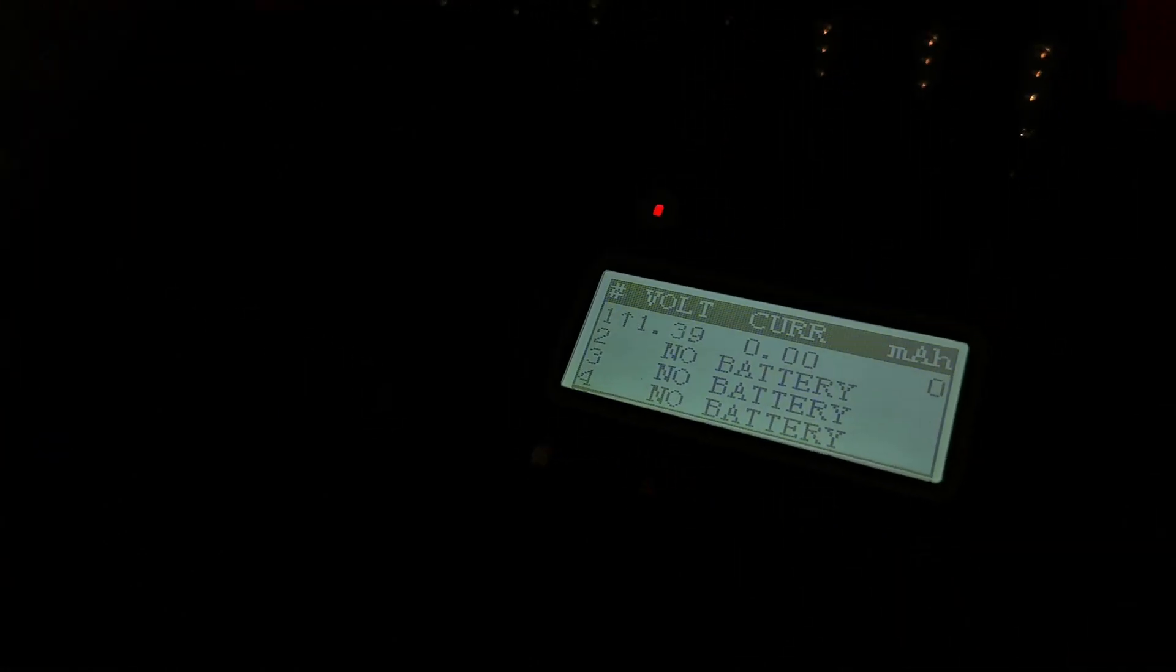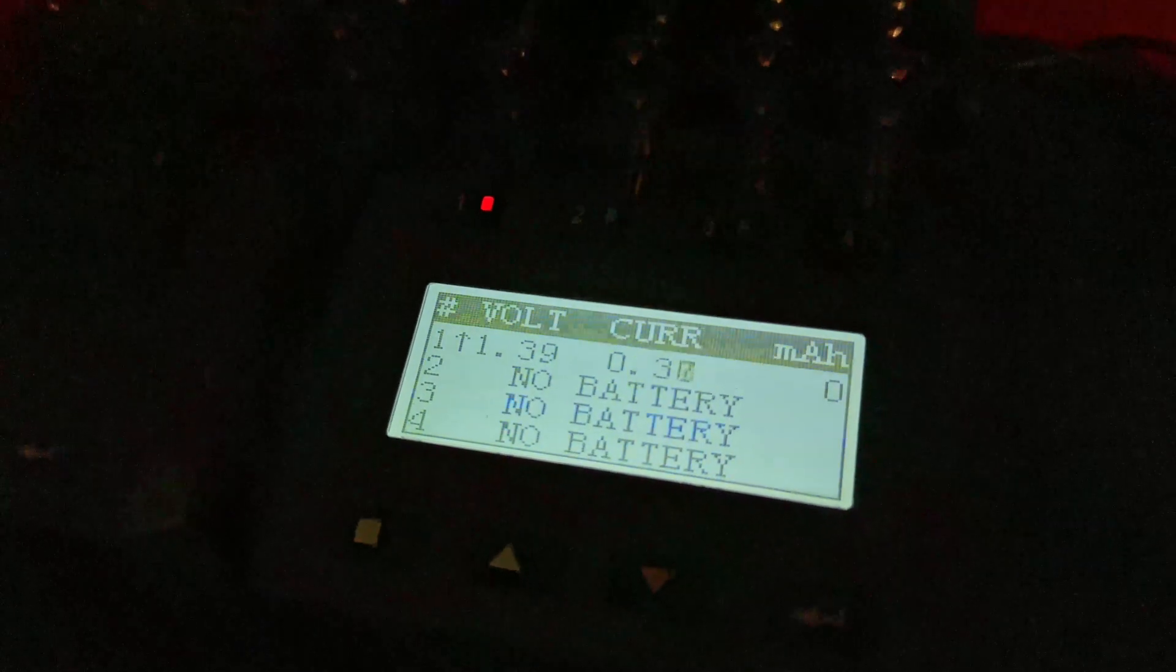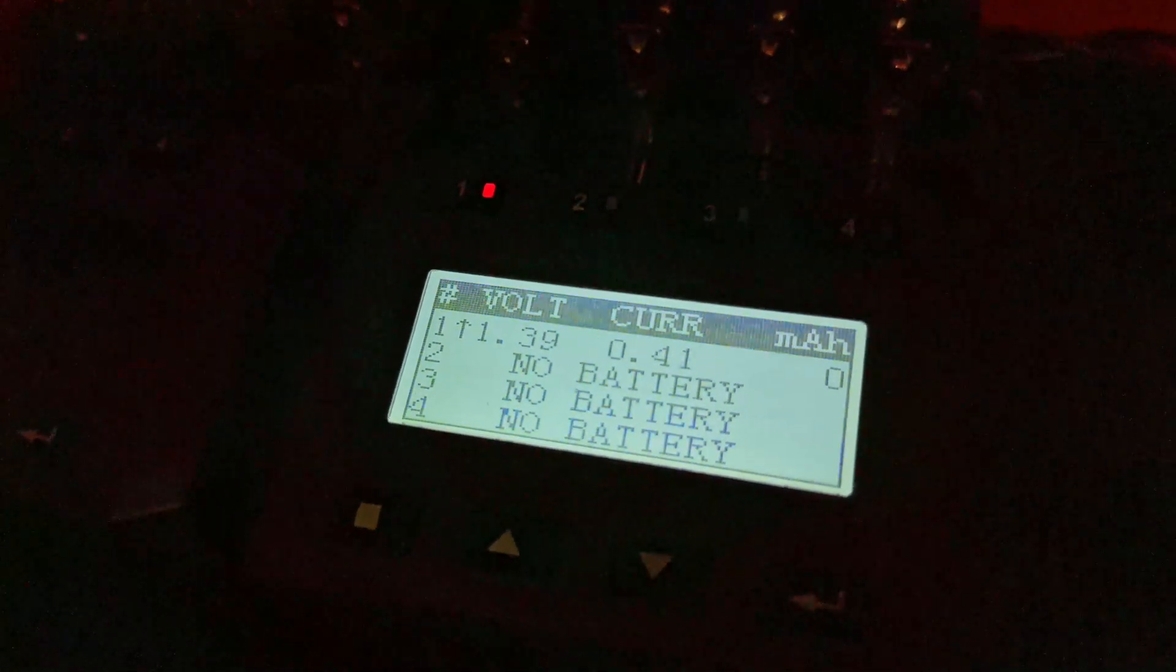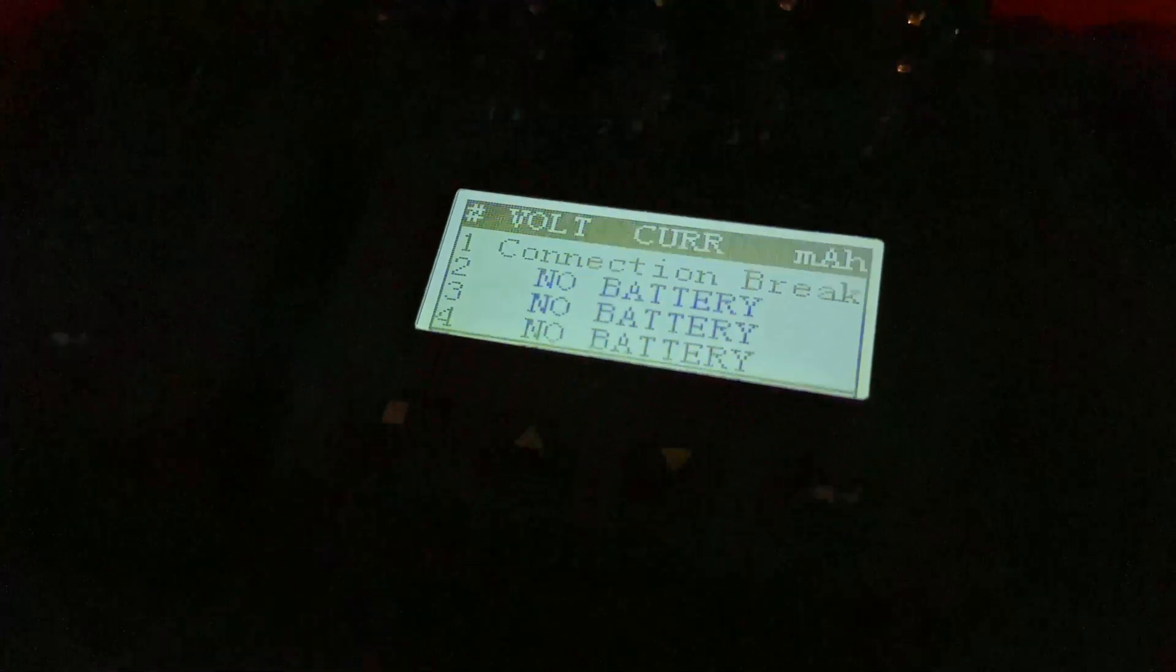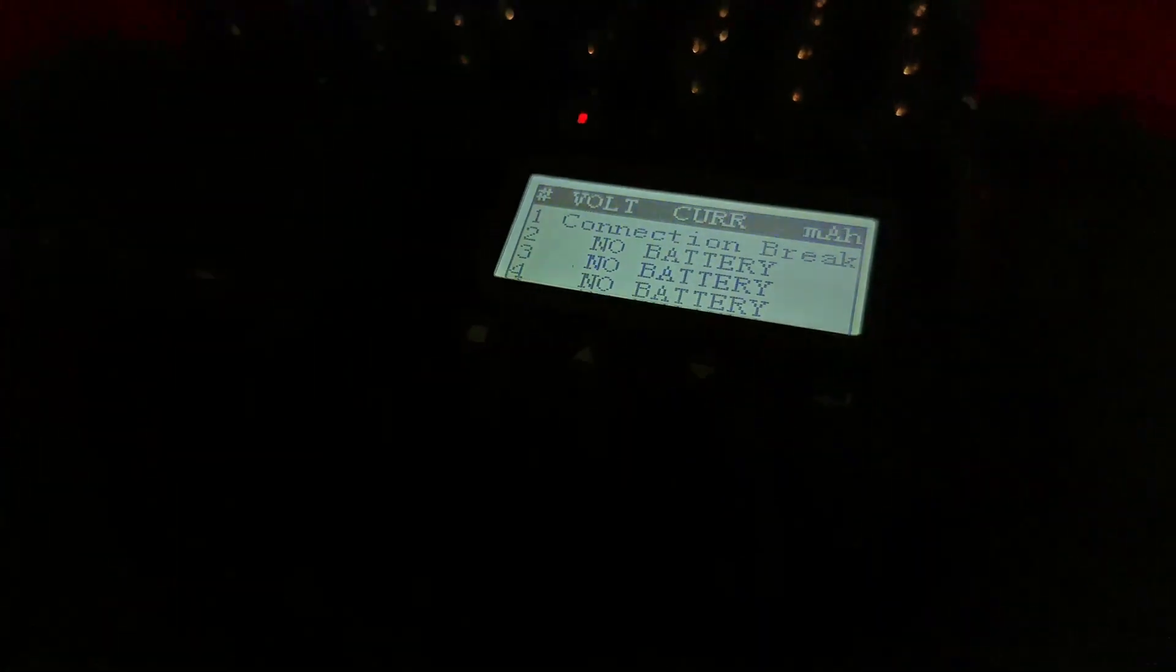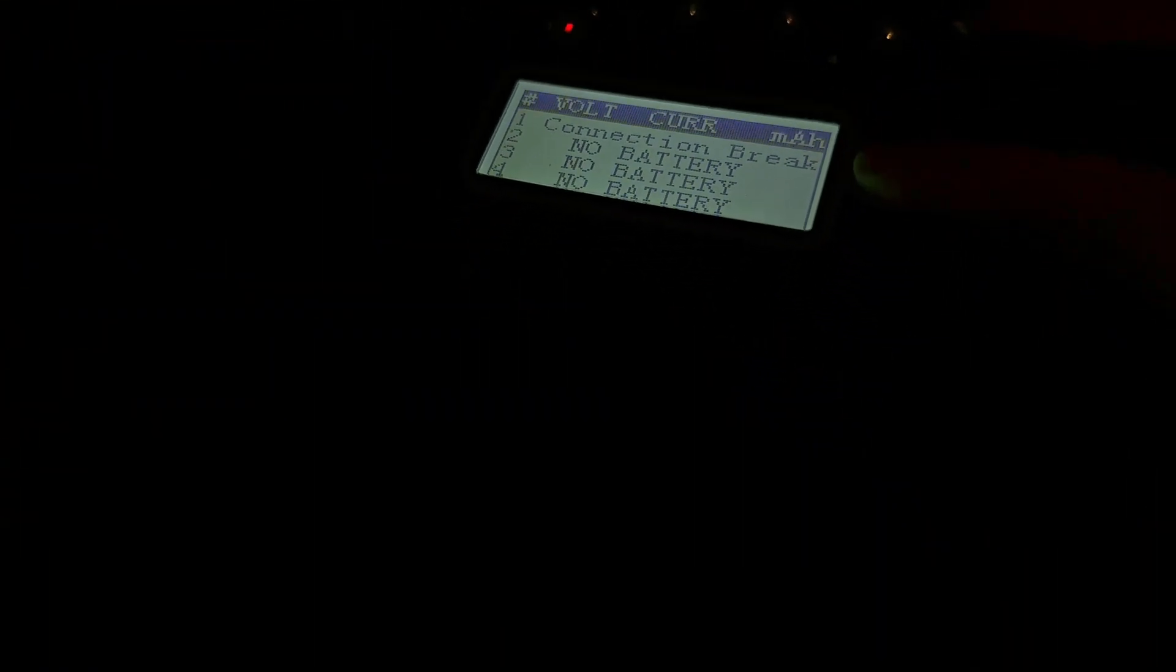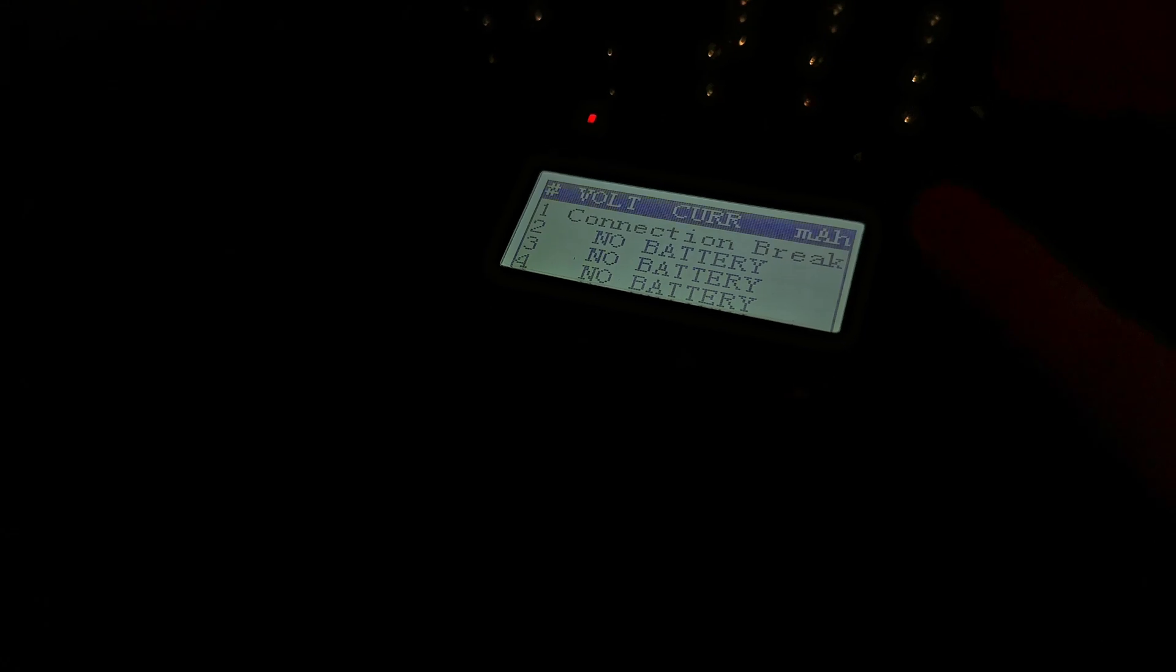It's going to read the voltage and it's going to say, oh yeah, this NiCAD battery is really low, but no, that's no problem, and then it's going to start charging. No, actually it says connection break. Okay, I know why it did that.